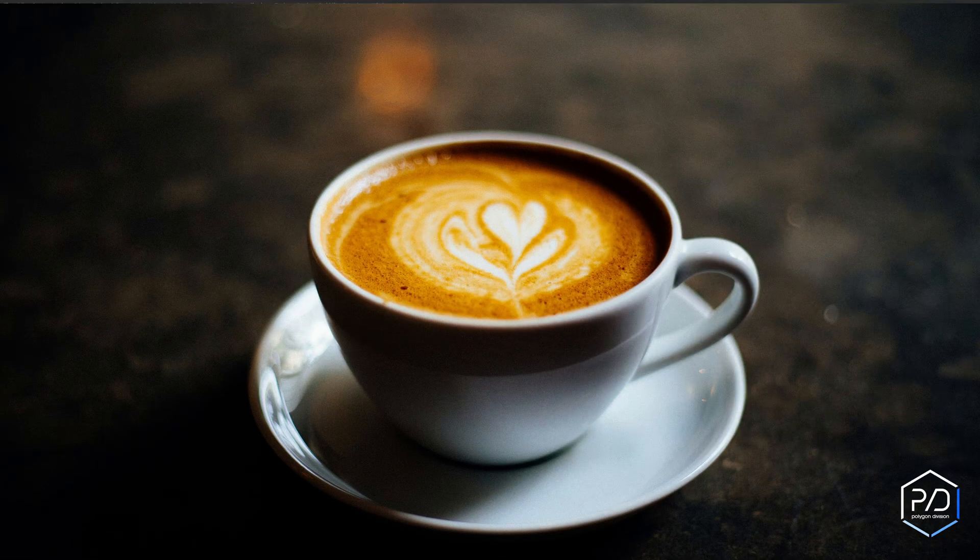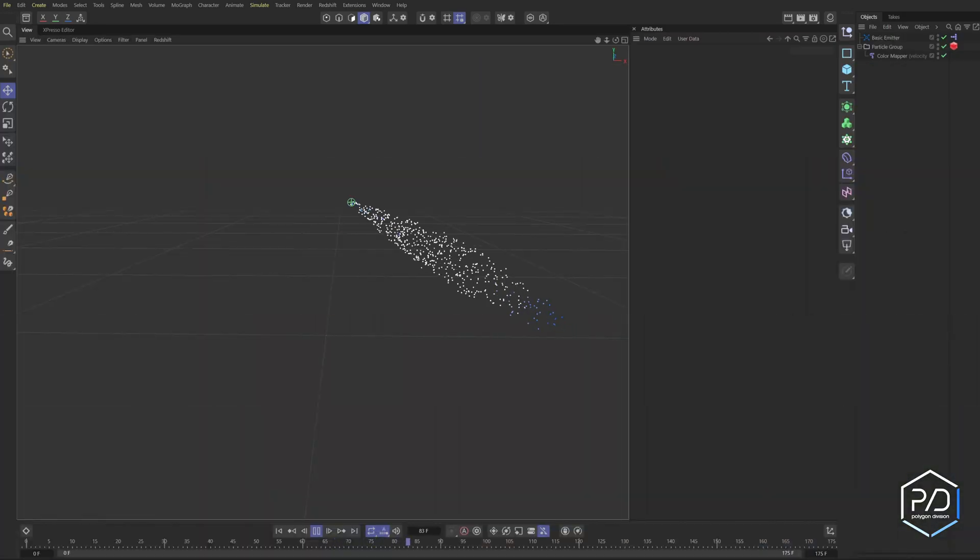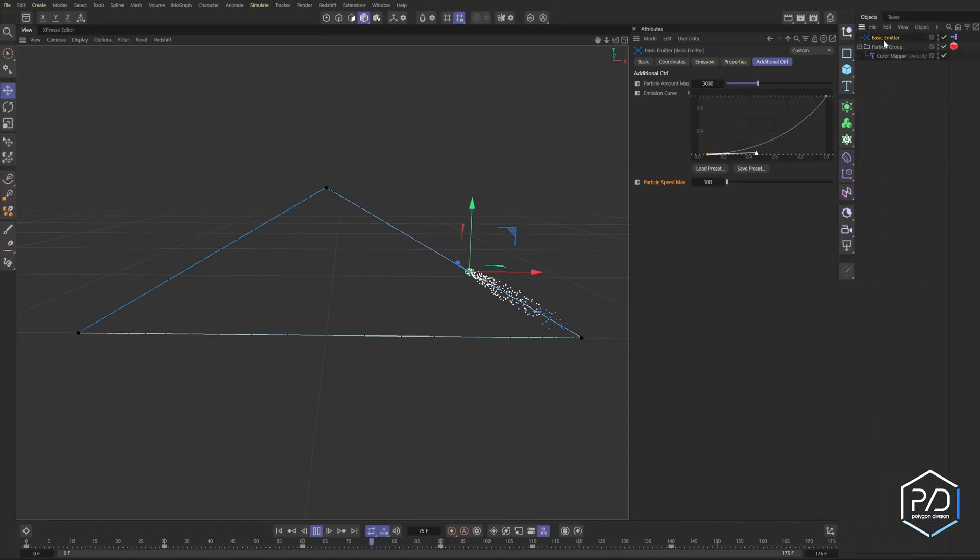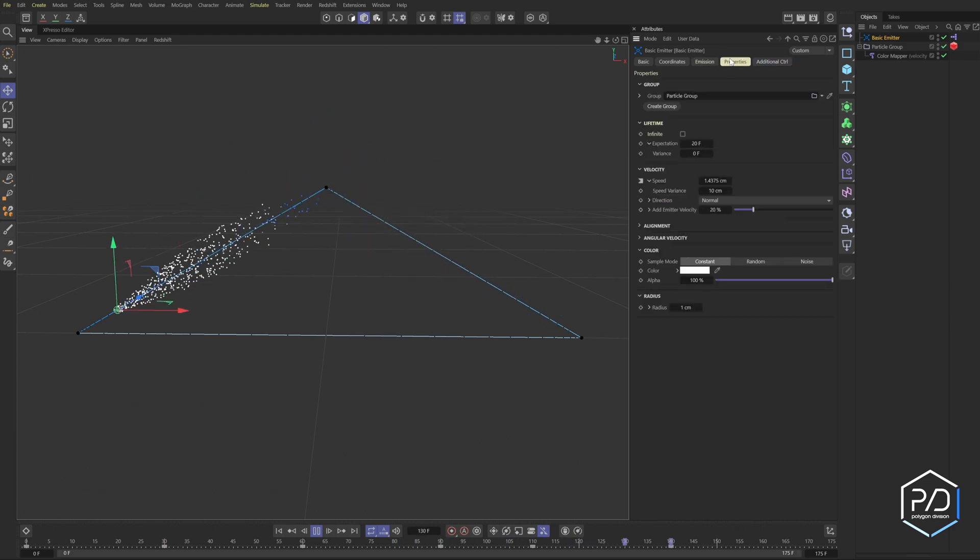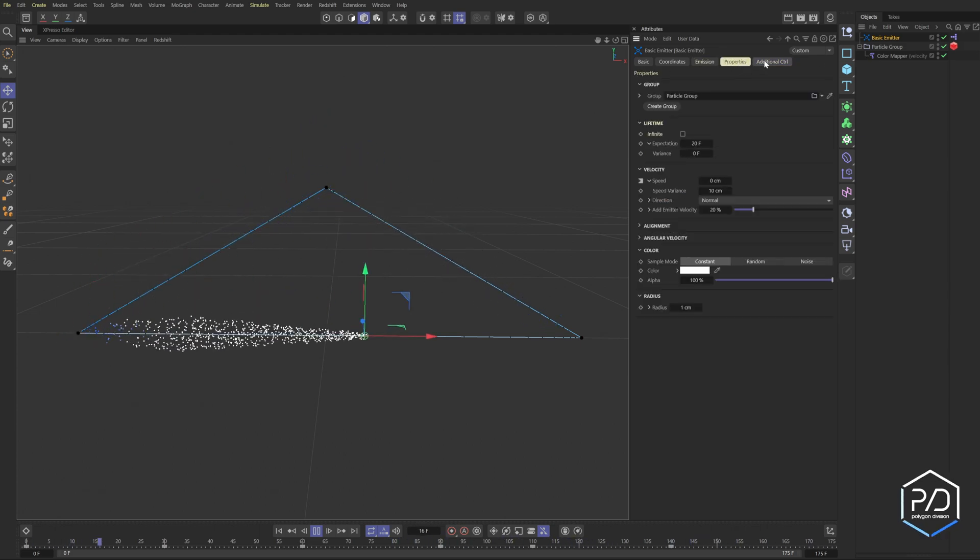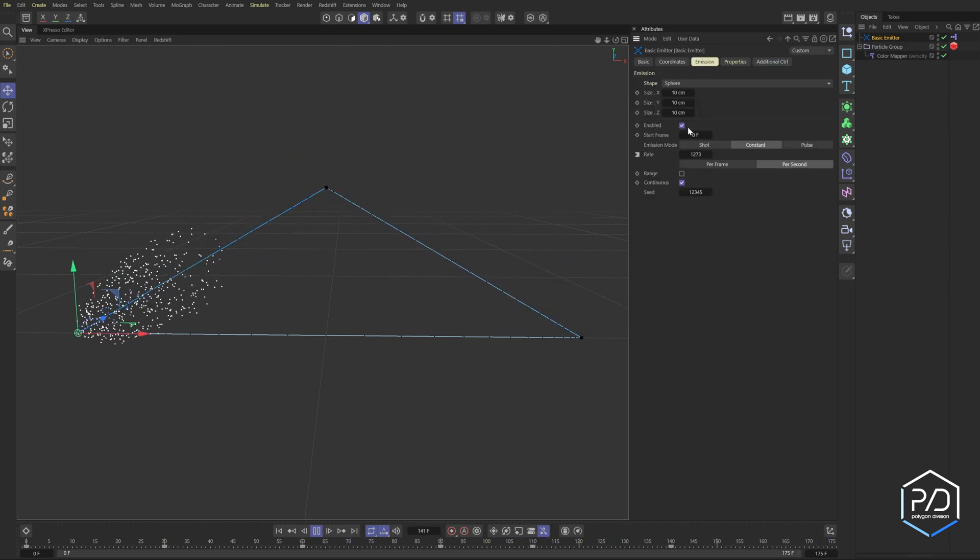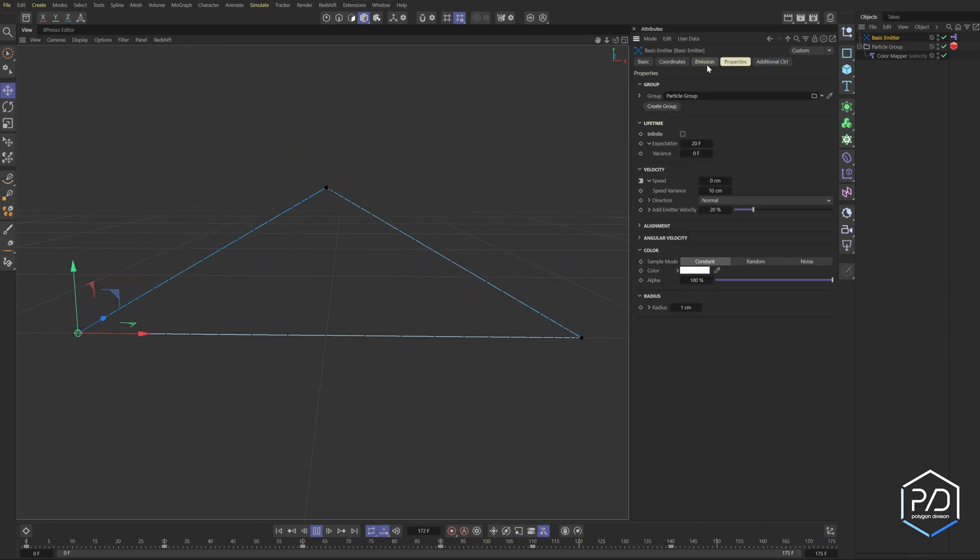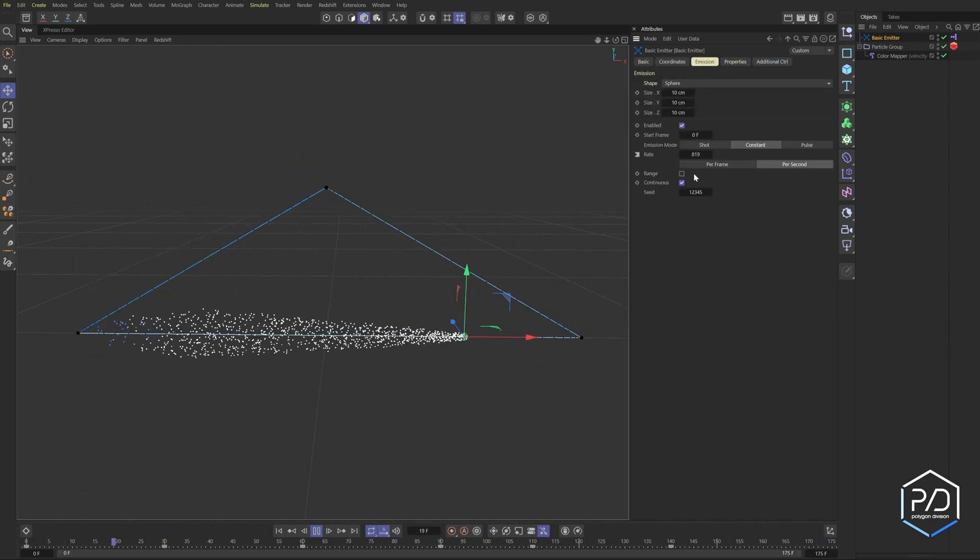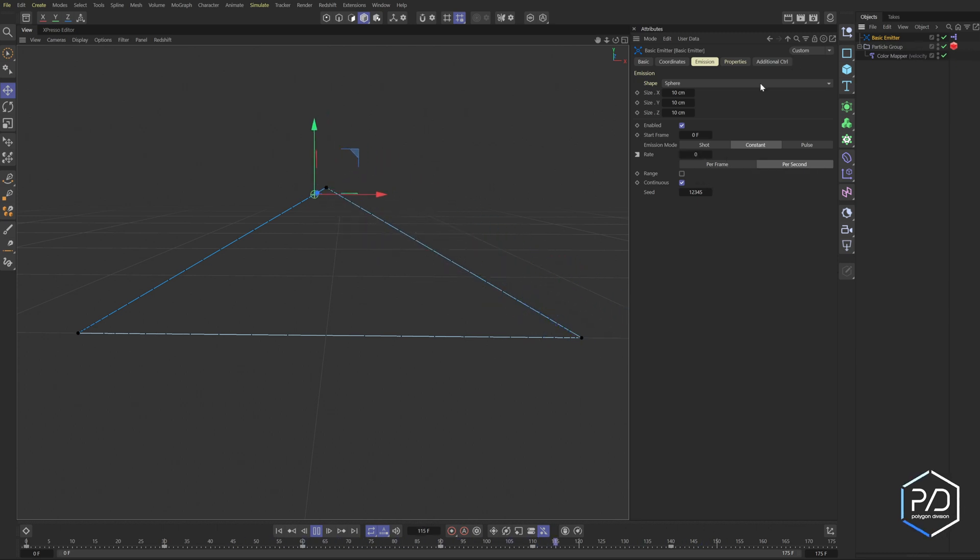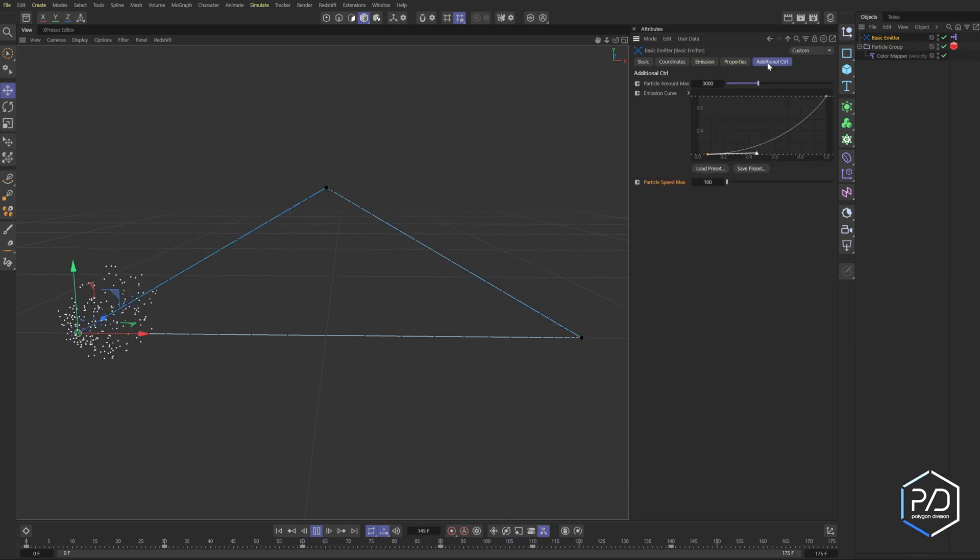Okay, so here's the example that I created for you. Basically, if we take a look, here's our normal standard properties for the emitter. What we're going to be adding is this new tab where we can say the particle amounts are overriding, so you can see the emission rate is changing and we're driving this through expresso.